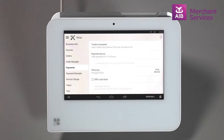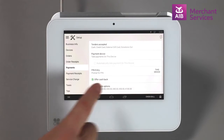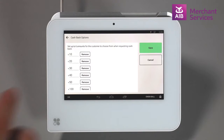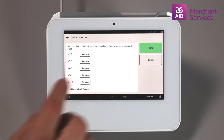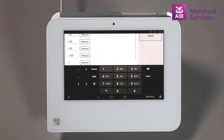Ensure the Cashback option is enabled and that the cashback amounts are listed below it. Select the list of cash amounts and you can then remove or add denominations as required. You can remove one by tapping Remove, or add one by clicking Add, and then hit Save.